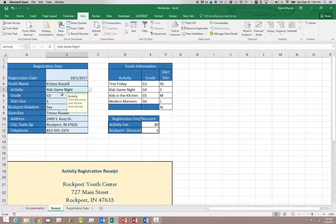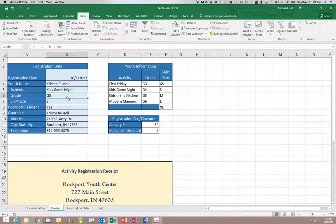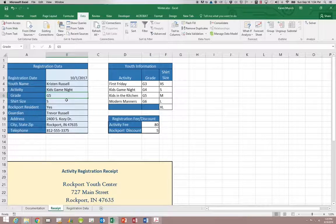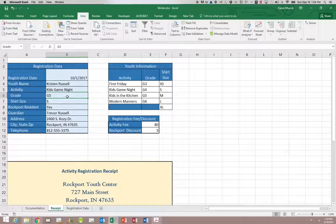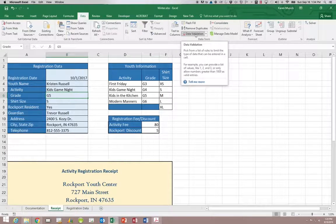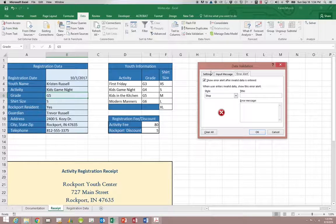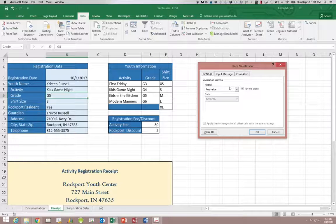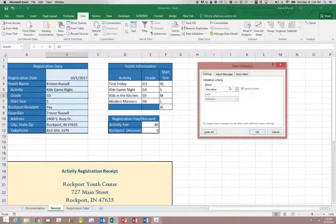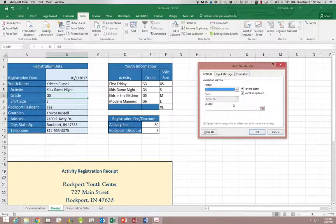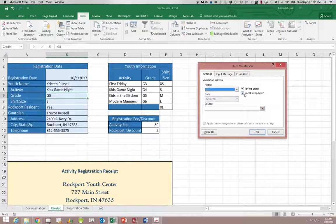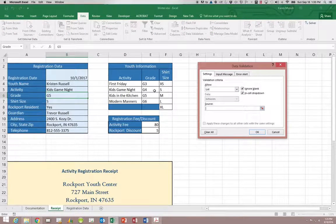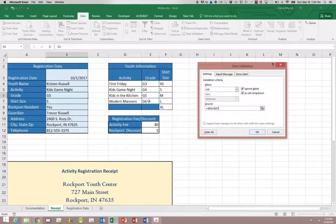So let's do two more of those list types of validation rules. One for the grade and one for the shirt size. So we're going to go to grade which is B6 and click on data validation. I always like to start on the settings so I can define my rule and then give the messages that apply to it. So I'm going to say that it is a list. I do want the drop down then it wants to know where the source is and it's going to be E4 through 7.